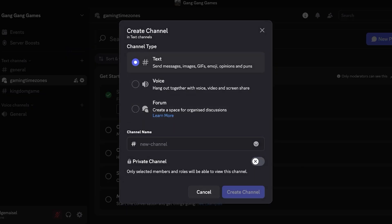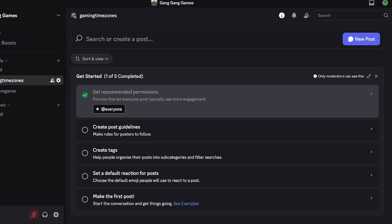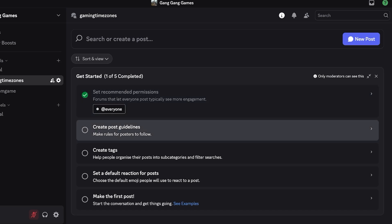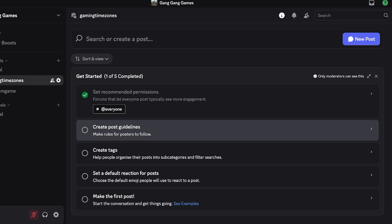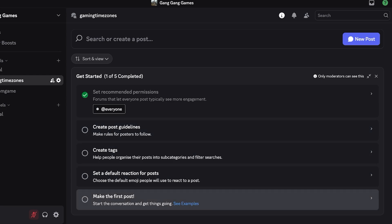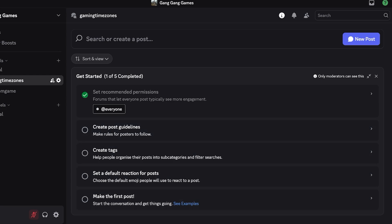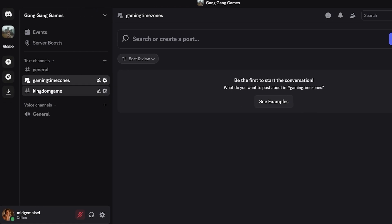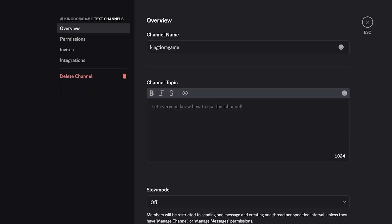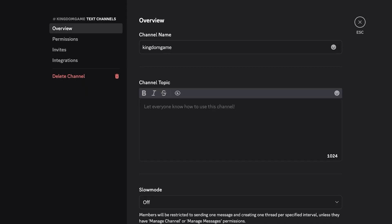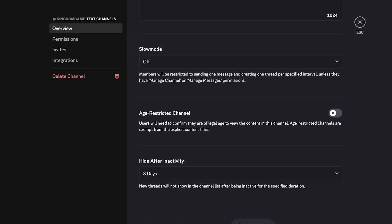Whenever you are creating these forms or channels you can build specific rules. If you're creating this you're going to obviously be the administrator or moderator so you can create guidelines, tags, set default reactions for posts and make the first post as well. You can also limit the chatting. Let's say within a certain channel I don't want everyone to be able to send a message. Within that particular channel I would just select the settings option and then scroll down. You can see if this is age restricted, hide in activity, and then we have permissions on the left.